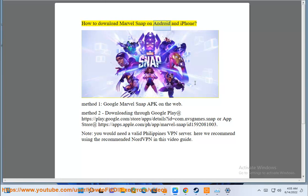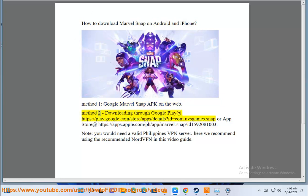How to download Marvel Snap on Android and iPhone. Method 1: Google Marvel Snap APK on the web. Method 2: